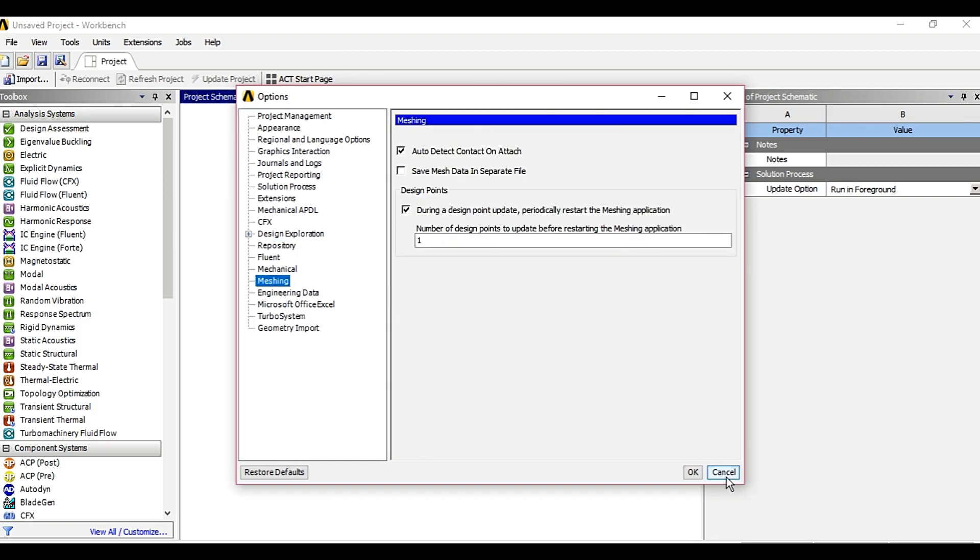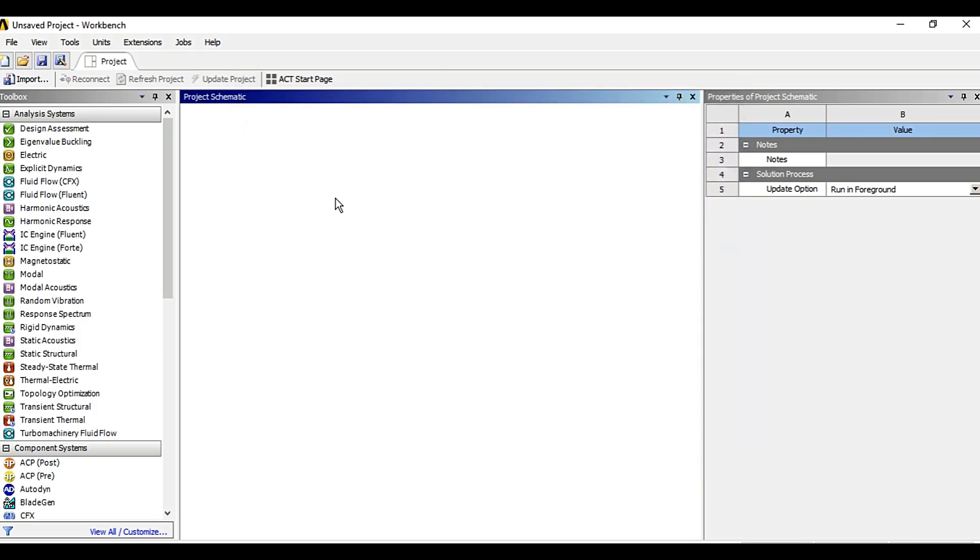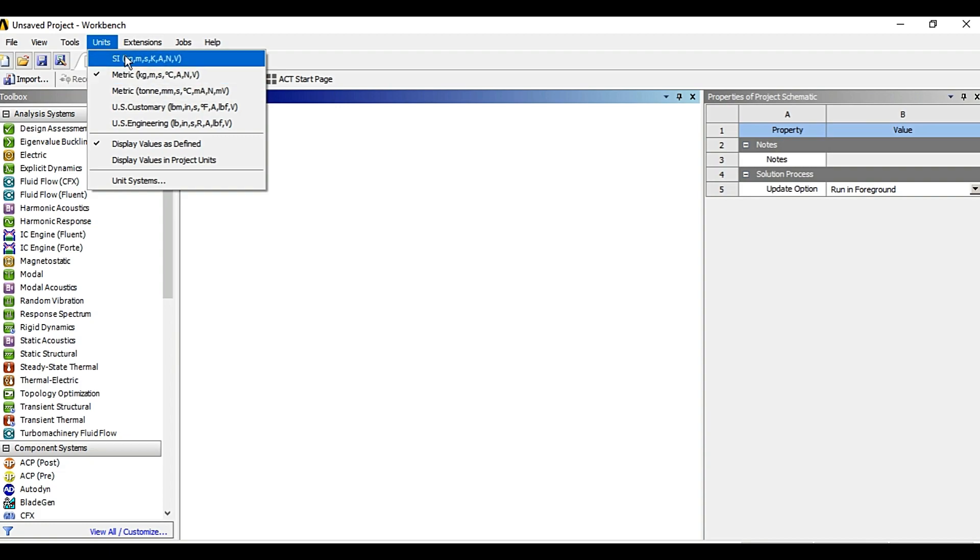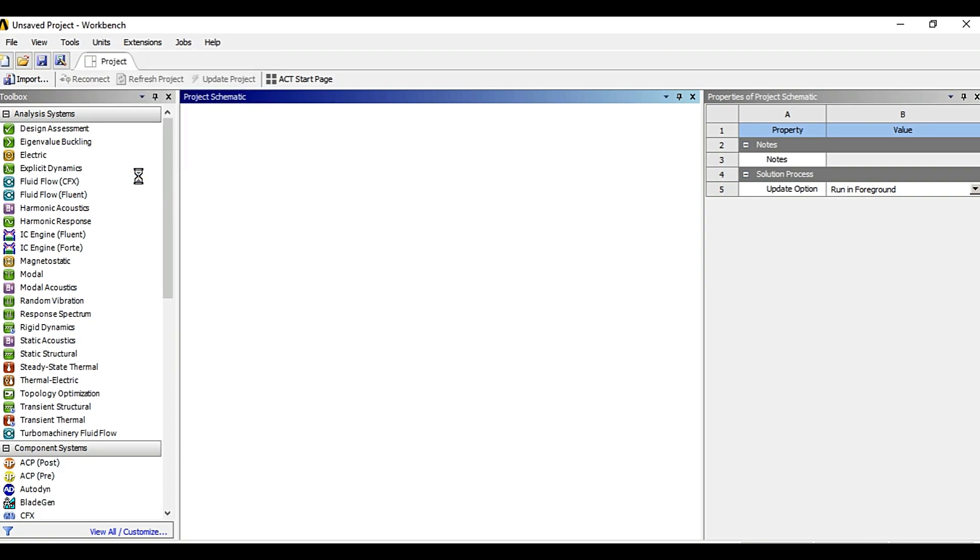Then there is units. You can change to SI or US units or metric units. Also you can click on unit systems.